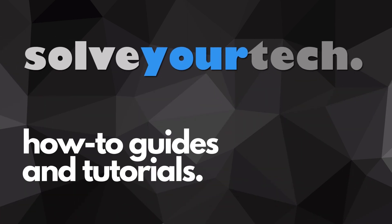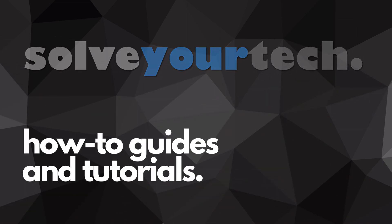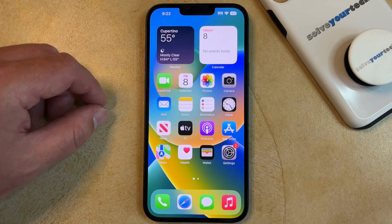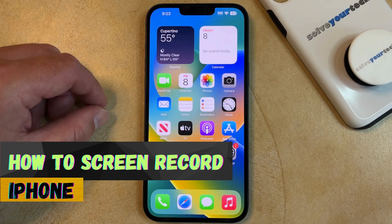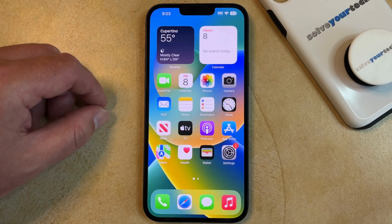SolveYourTech.com, your source for how-to guides and tutorials. Welcome to our video about how to screen record on iPhone. If this guide helps you out, then please consider subscribing and liking this video.